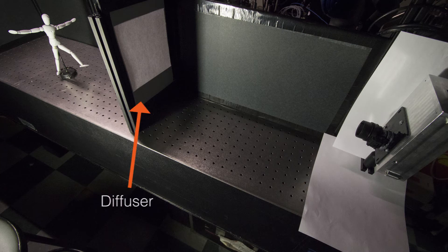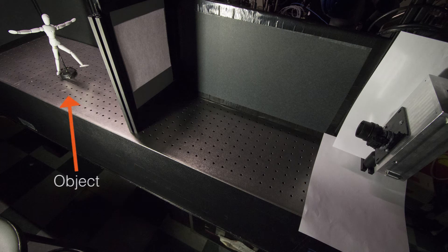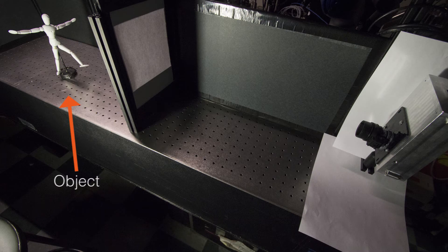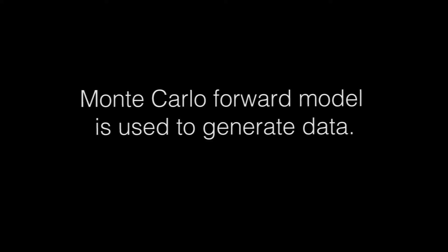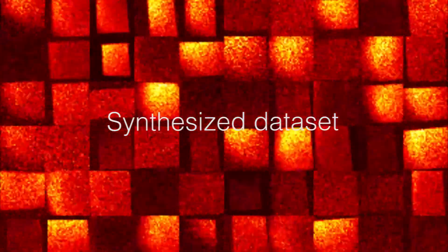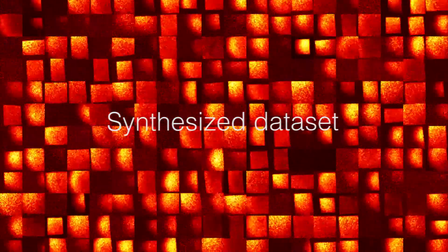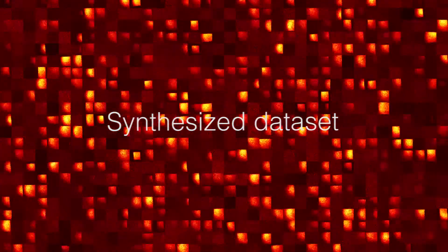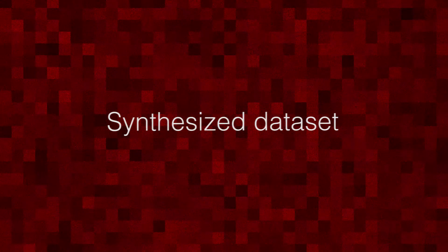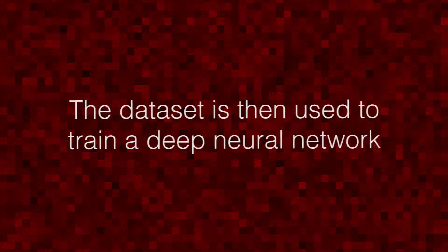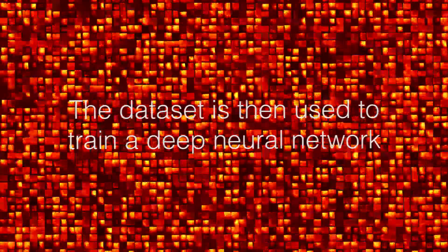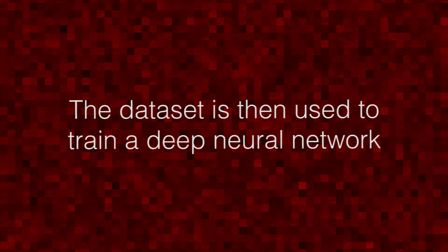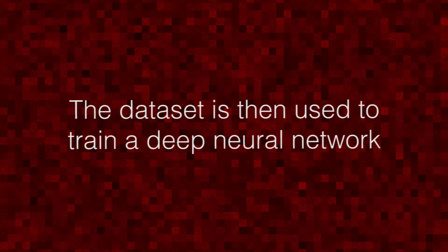and the target objects such as this mannequin are placed on the other side. To classify the object, we use Markov chain Monte Carlo forward model to render thousands of measurements that correspond to specific poses with different calibration parameters. The dataset is then used to train a deep neural network for classification of the hidden object.